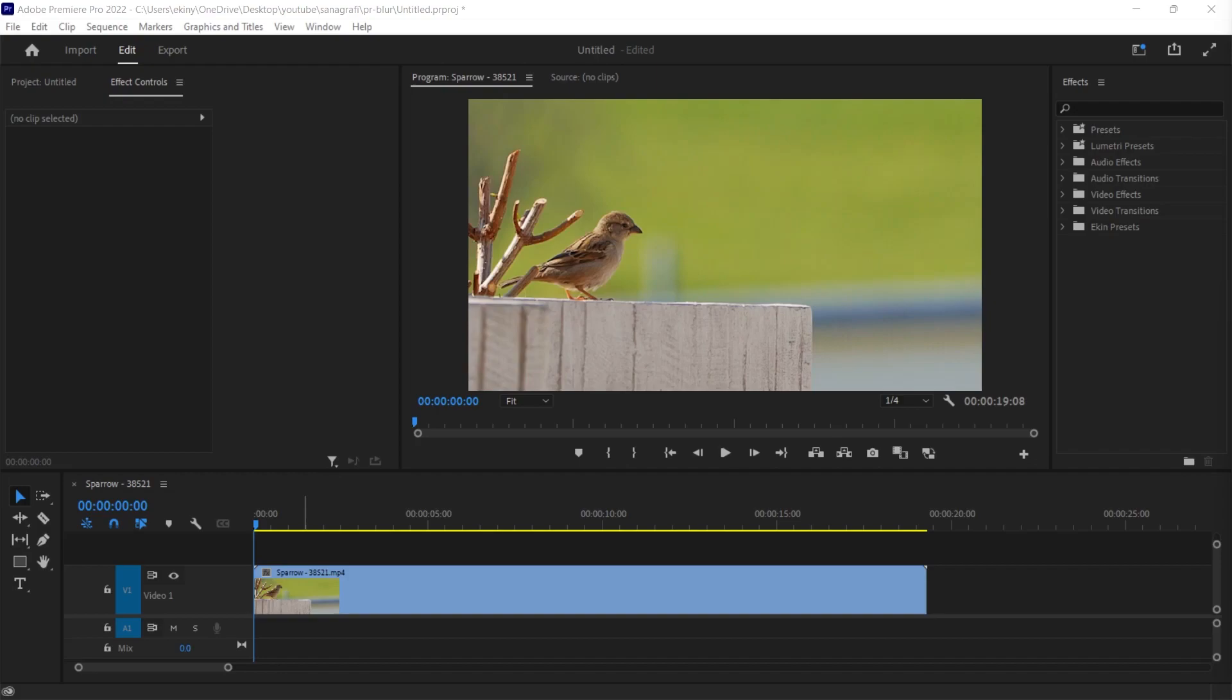It's very easy to blur objects in Premiere. It's also very easy to make it track on the footage. In this Adobe Premiere tutorial, we will learn how to blur moving objects in your video footage.